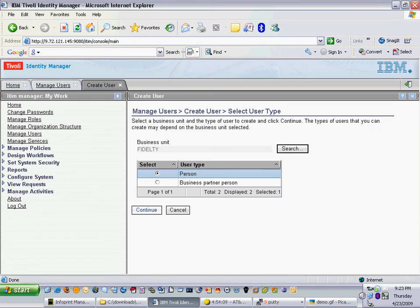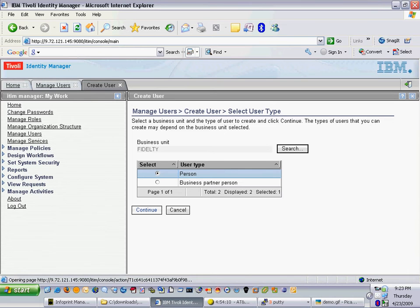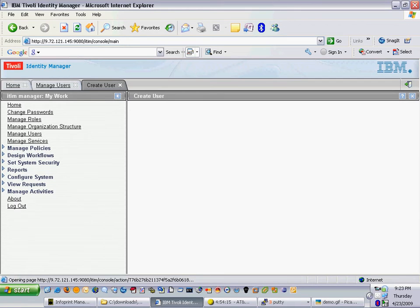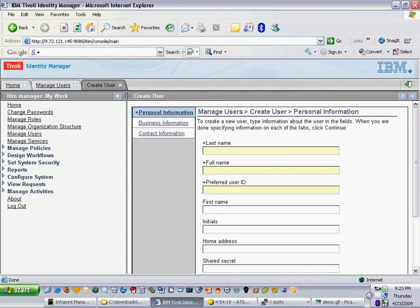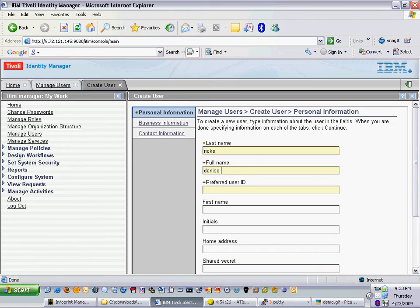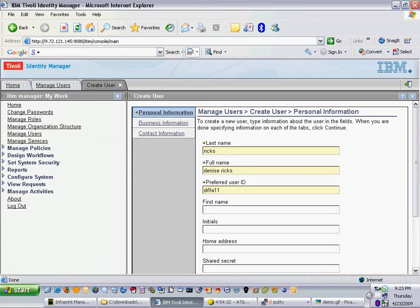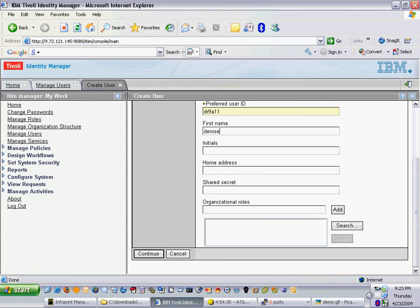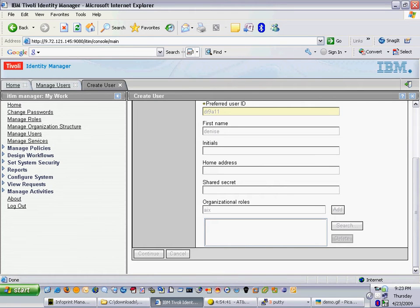I'll now select continue for my create user and I'll select the user's name and input the information relative to the account. Rix is the last name, DR9A11, and here I will add an organizational role that I've predefined that's going to grant the user all of these targets that I had preset.